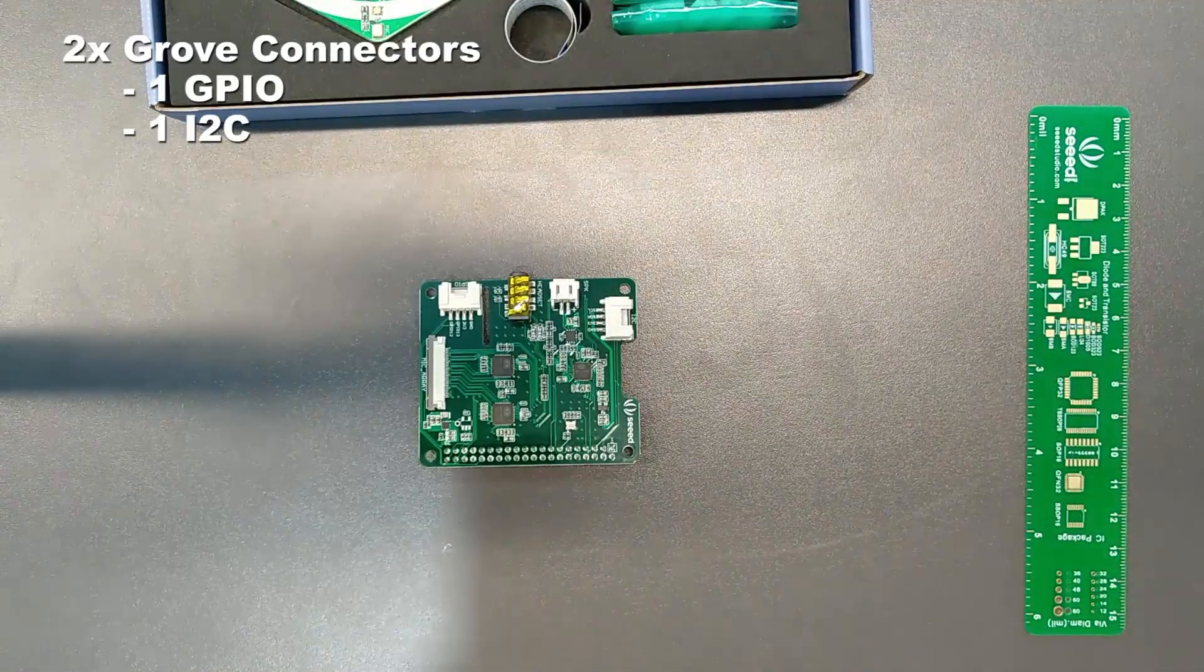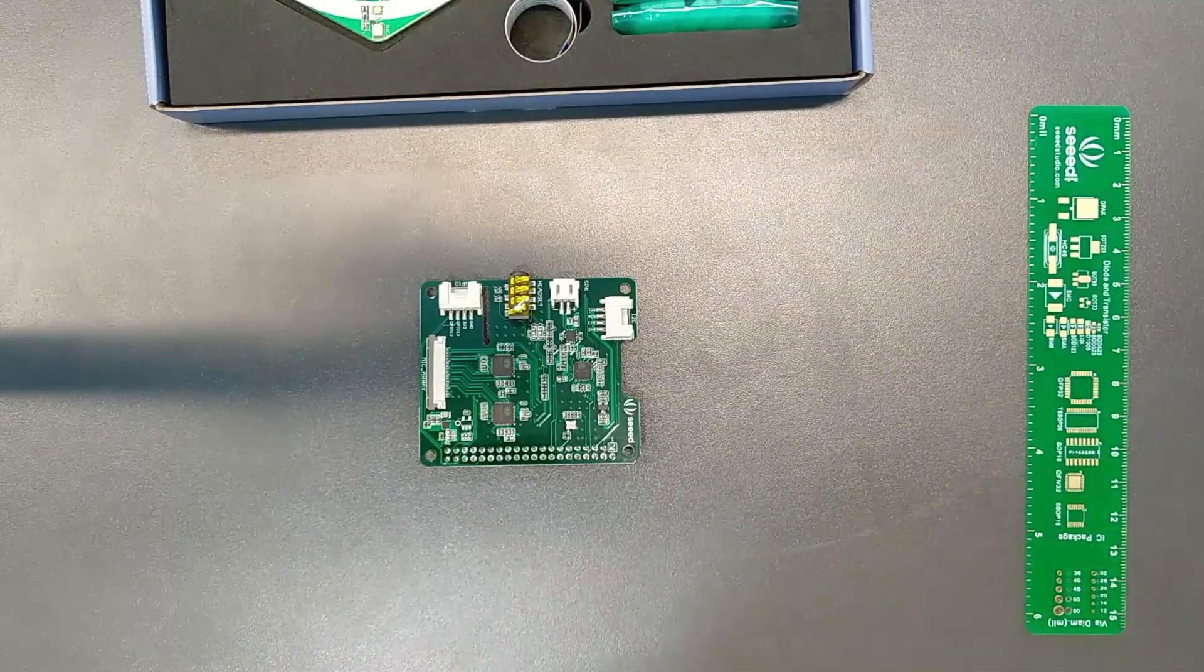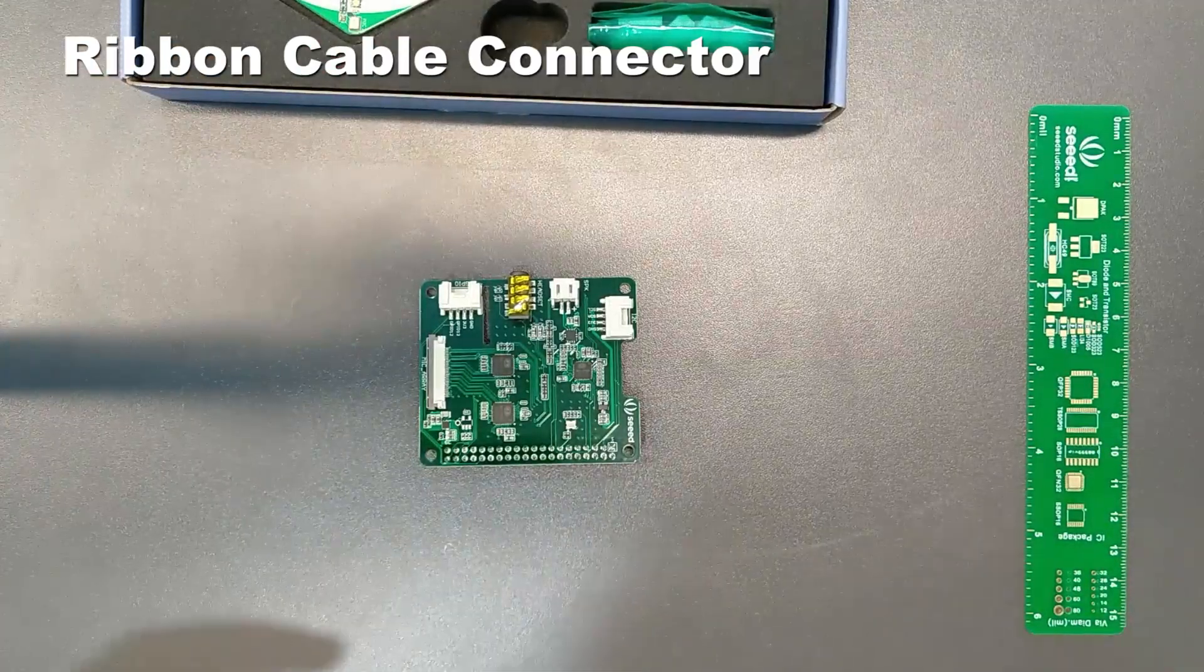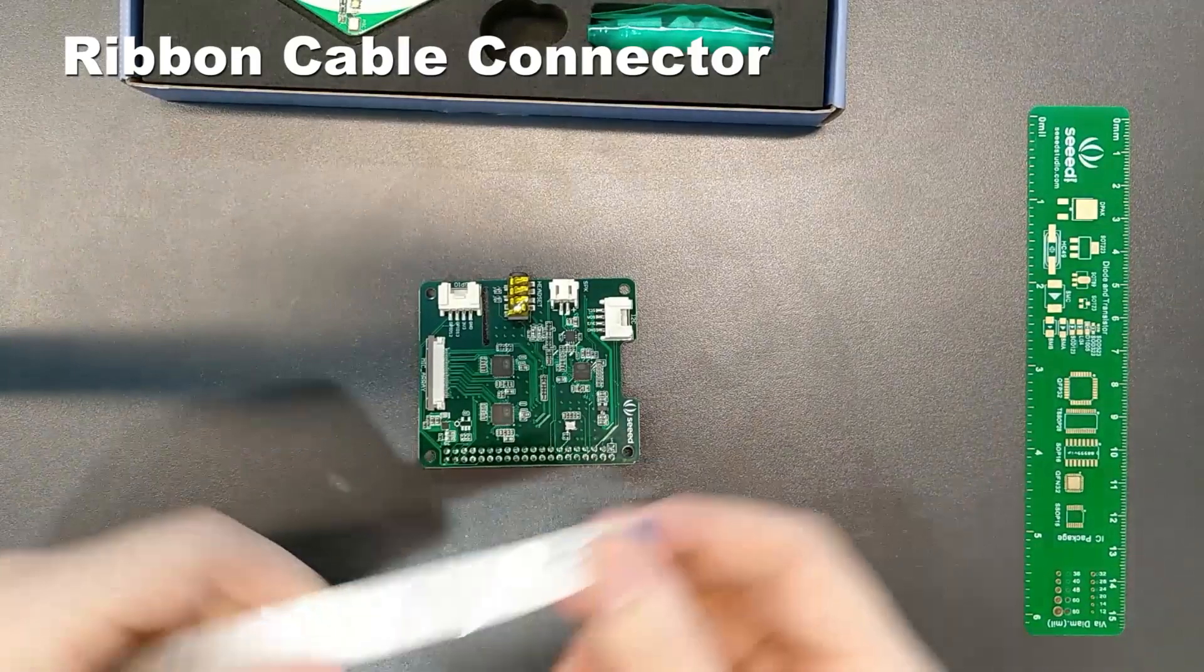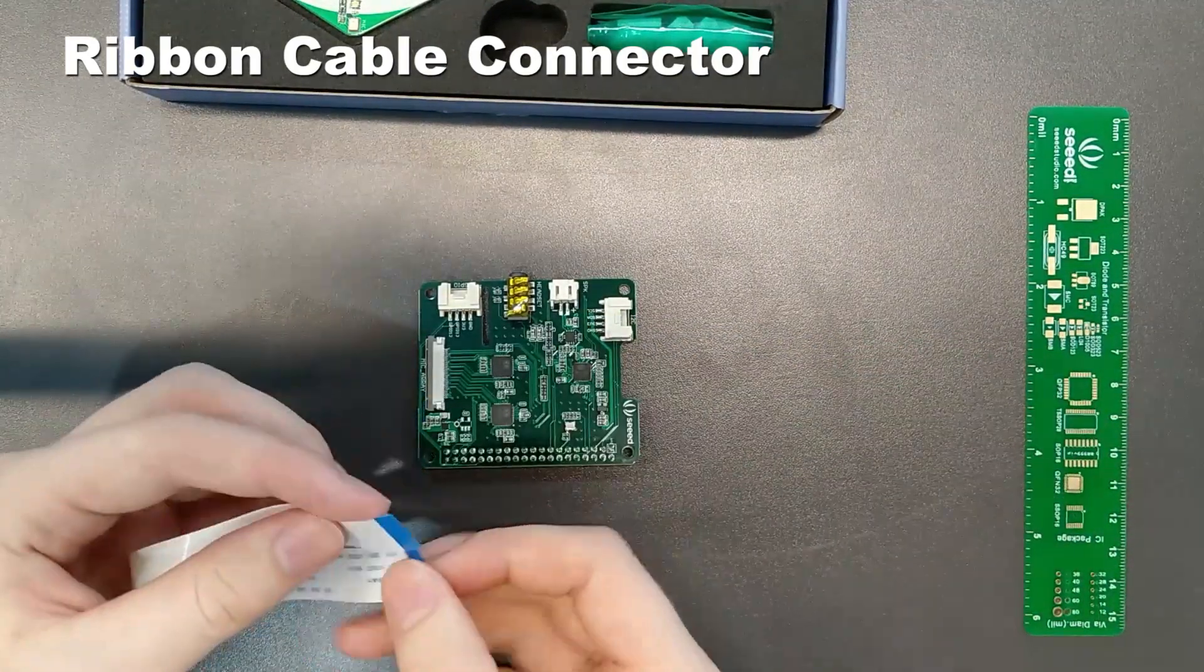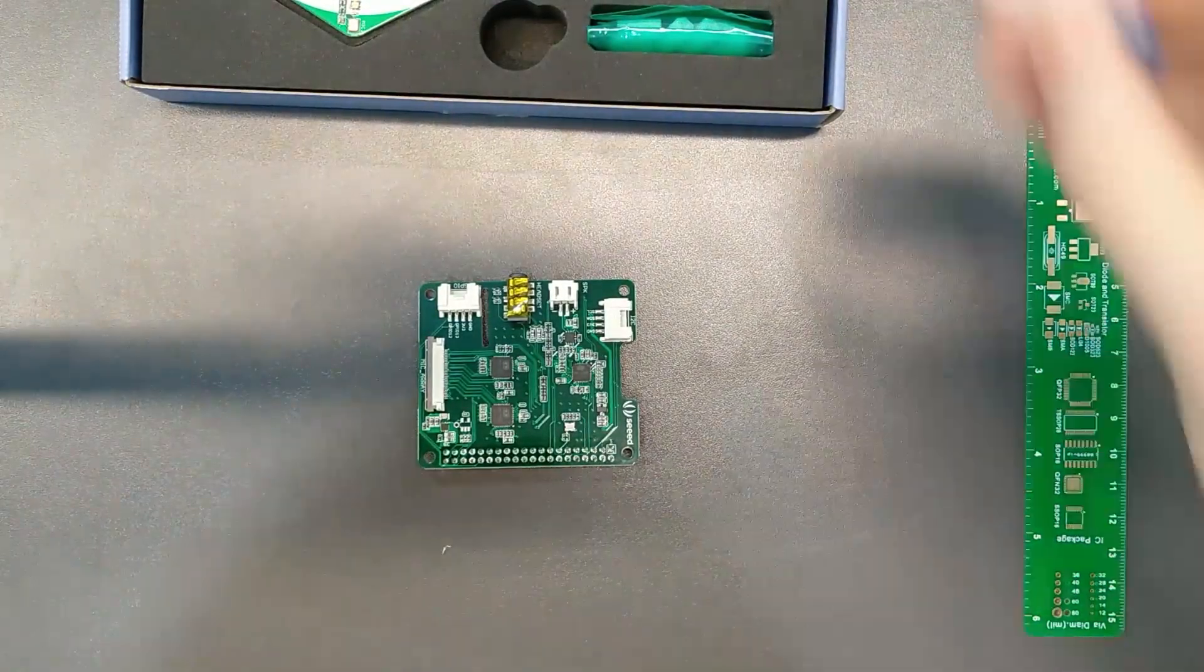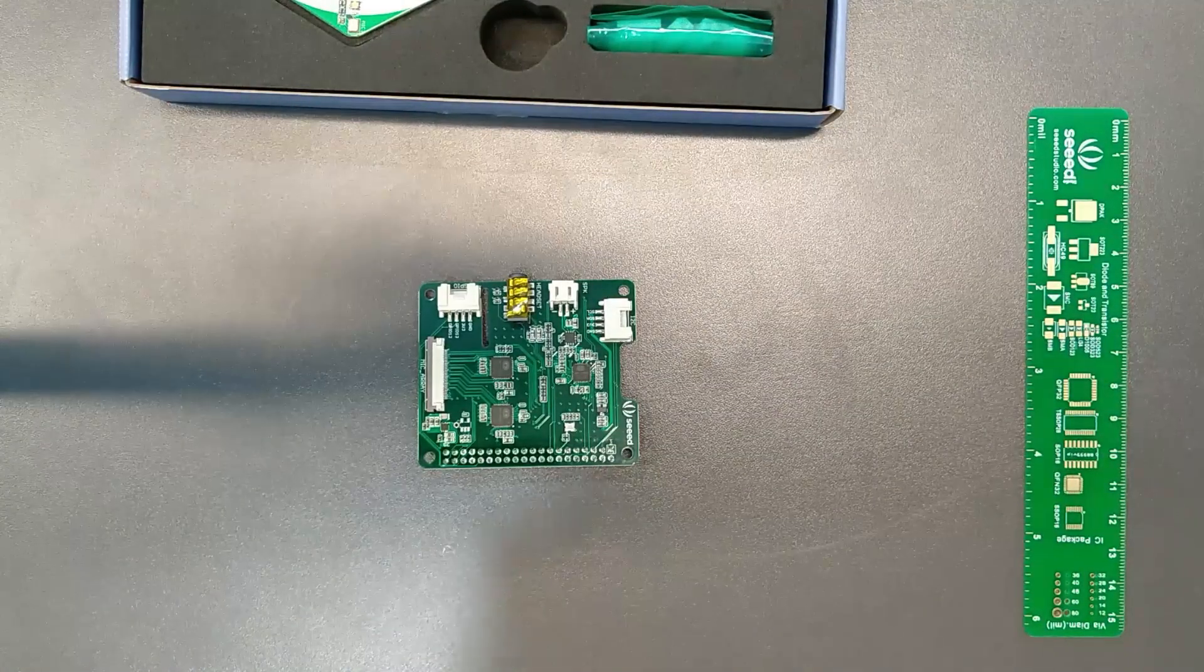We also have two grove connectors, one GPIO and one I2C. On this side, you'll see where you can plug in the ribbon cable, which is nice because this ribbon cable will allow you to place the mic in many different orientations. And it's pretty easy to plug in.